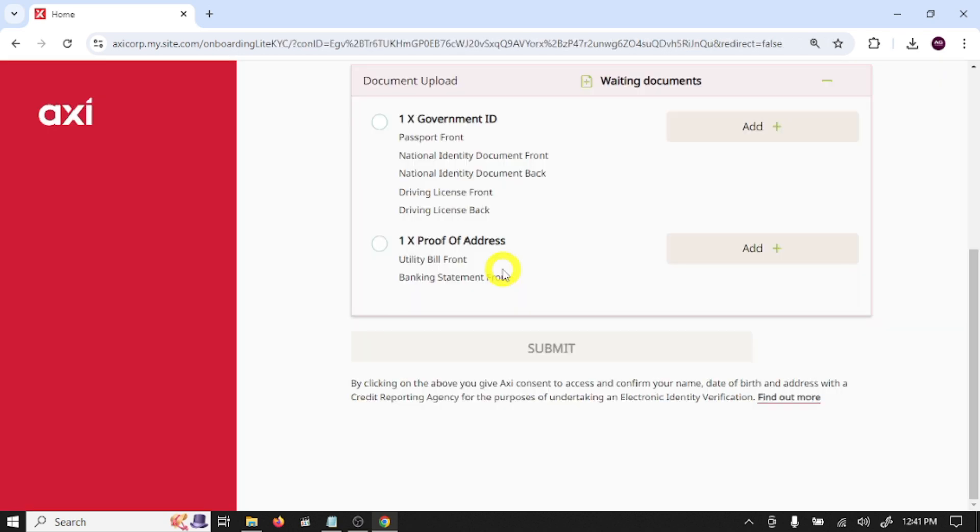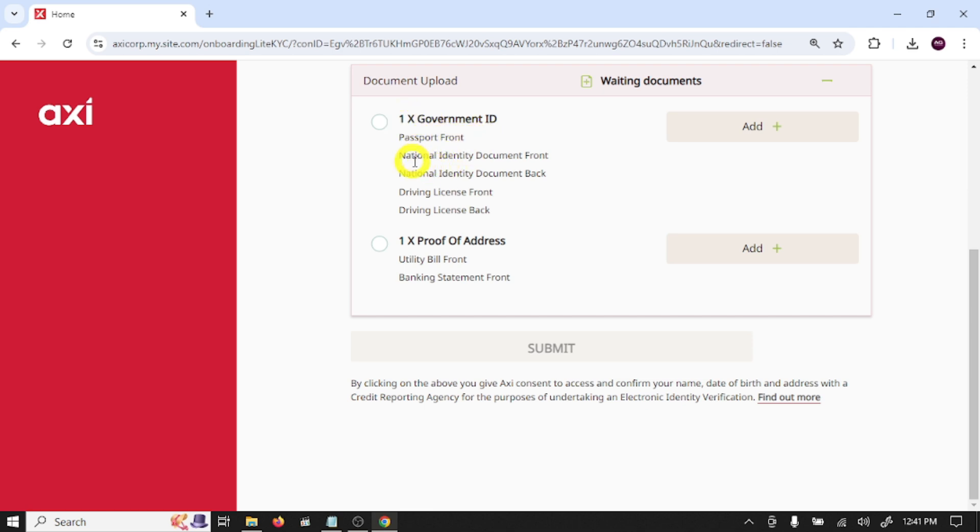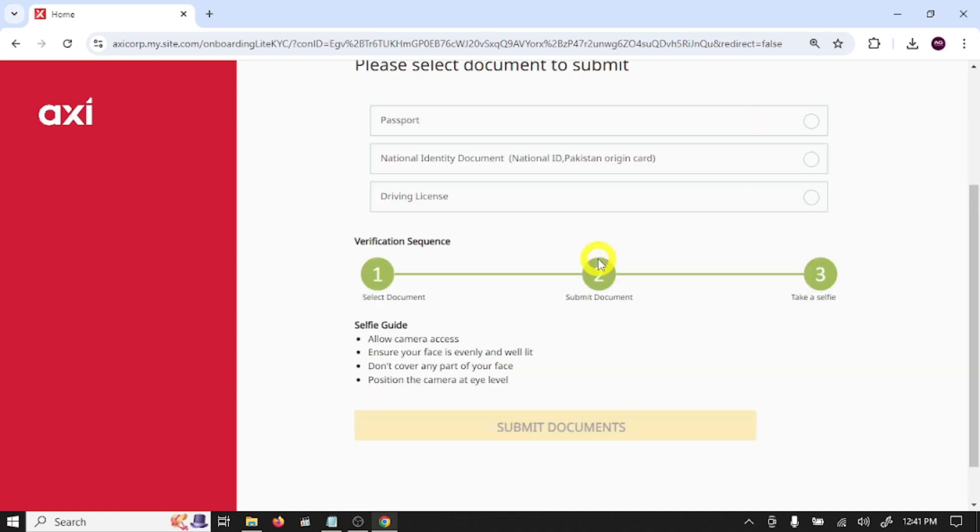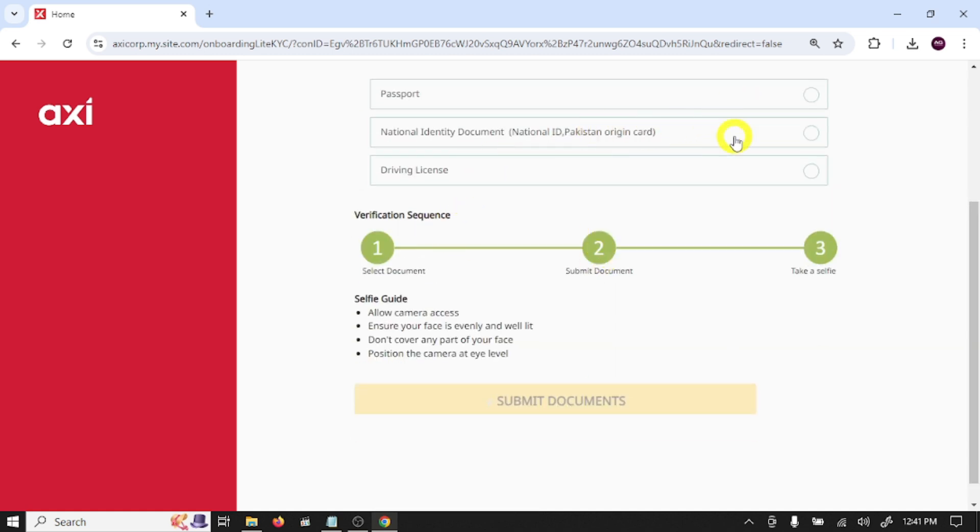So guys, here you need to provide your identity documents to verify your identity. You need to provide a passport front side, or a national identity card front and back side, or driving license front and back side. Click on add, select your documents type, and click on start.